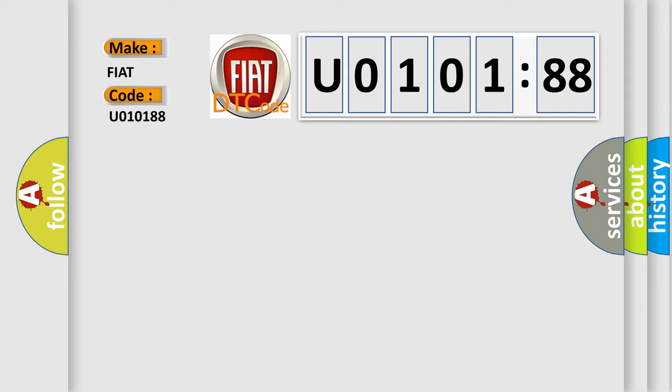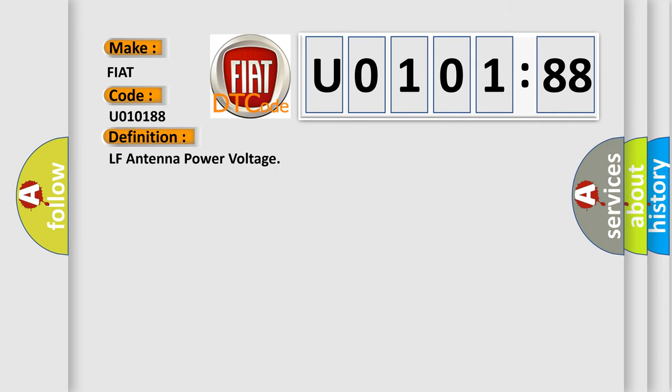The basic definition is LF antenna power voltage. And now this is a short description of this DTC code.